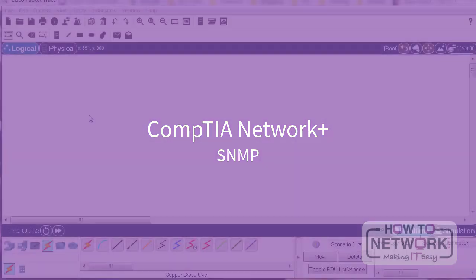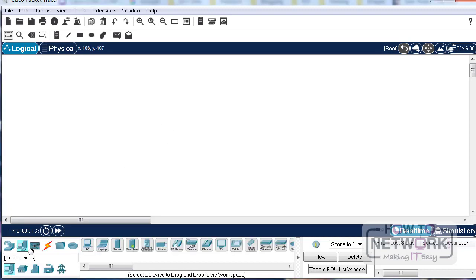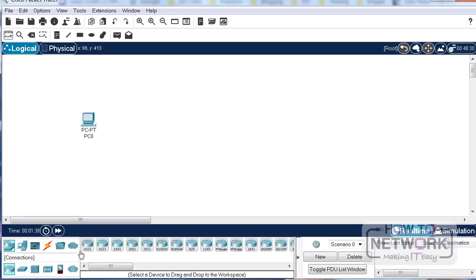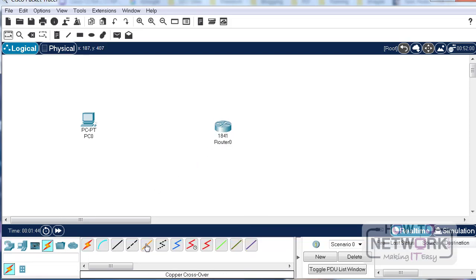Welcome to our lab on SNMP. As usual we'll use Packet Tracer — we do have other tools but this is easy to do SNMP on. I'll drag a desktop PC to the canvas and a router; any model with an Ethernet interface will do. I've used a 1841 here. Of course you'll use a crossover cable because we're not using a switch.